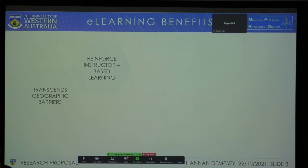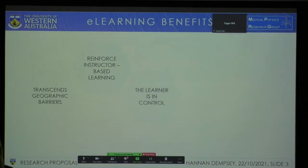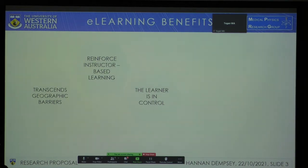It is also able to reinforce instructor-based learning. For example, if a student is unable to understand something taught in class, they can go home, go on YouTube, and find something that explains the topic in more detail. It puts the learner in control of what they are learning and how they are learning — they can choose where they learn, what they learn, and the pace they want to go at. If they want to skip some content, they can. If they don't want to learn something, they don't have to.